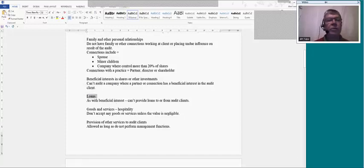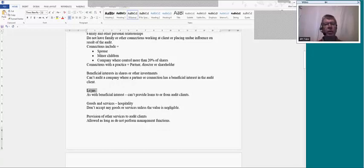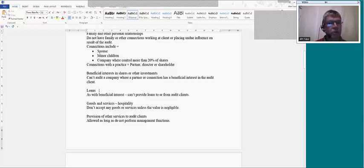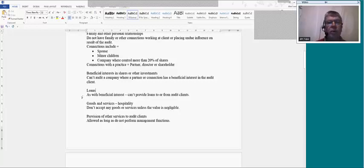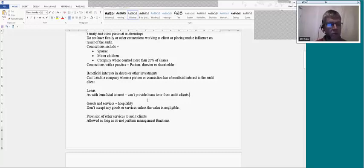There's also the issue of loans. Don't give loans to or from audit clients, because that creates a beneficial interest. If you owe money to a client you wouldn't want to upset them in case they call the loan in; if the client owes you money, you'd want to make sure they don't default. This can also include overdue audit fees — if the client hasn't paid you recently, that can be construed as a loan to the client. In that situation, you would normally not start the next audit until the client has paid that outstanding balance.